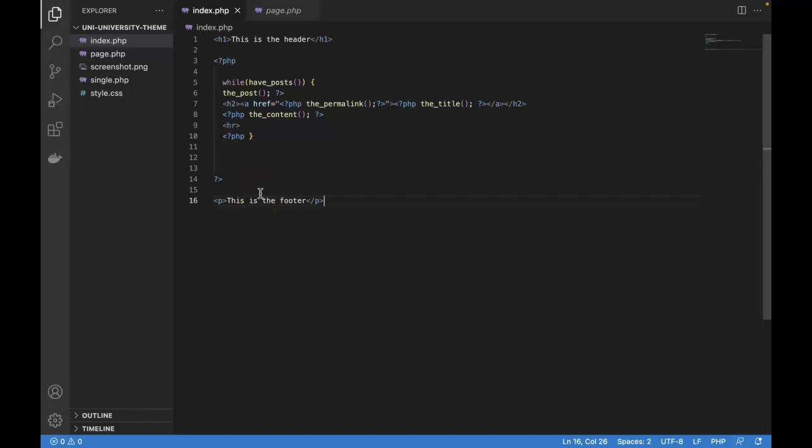So duplicating code usually is bad practice. Because if in the future we want to change something in the header or footer, we're going to have to make that change in every file. And we don't want to do that. So instead, we want our header and footer to live in their own single individual files, where we can make those changes and they will reflect everywhere. So let me show you what I mean.